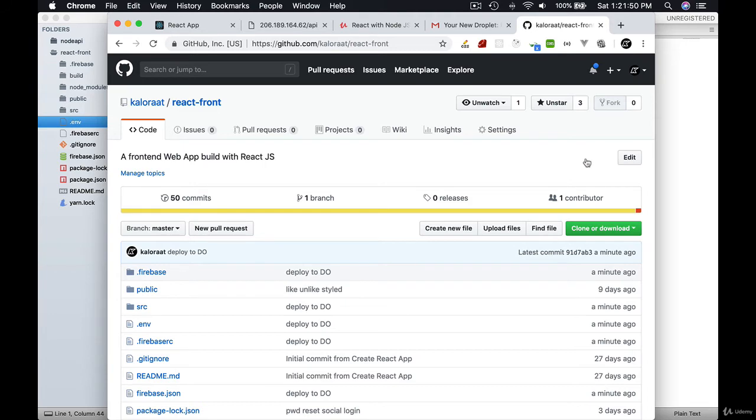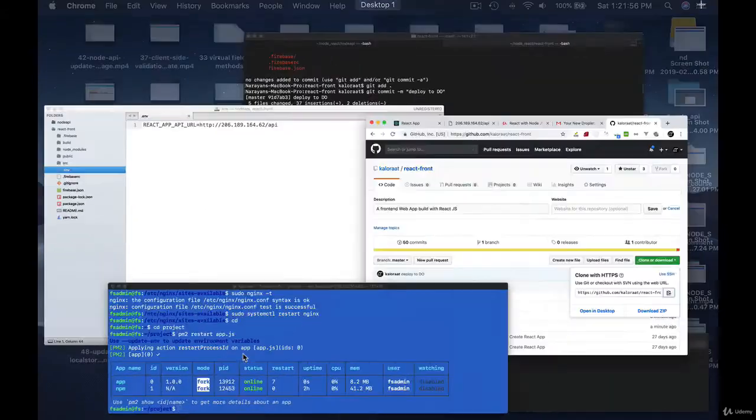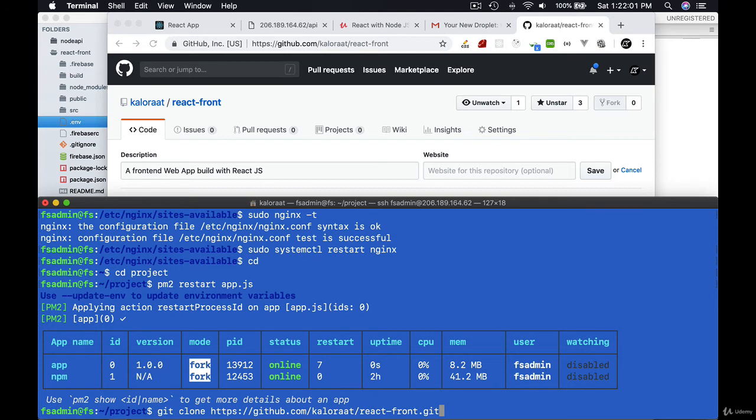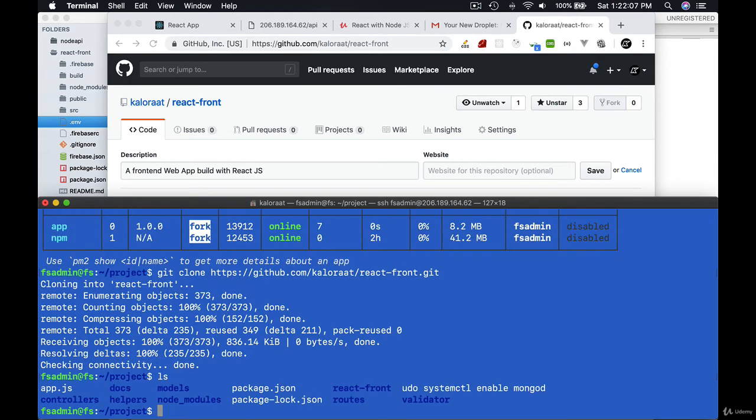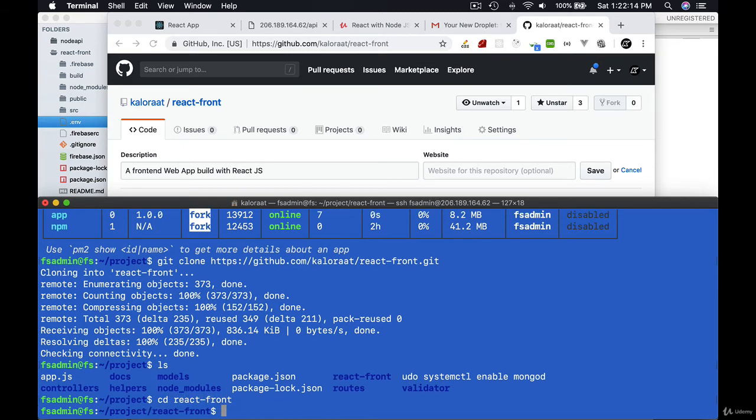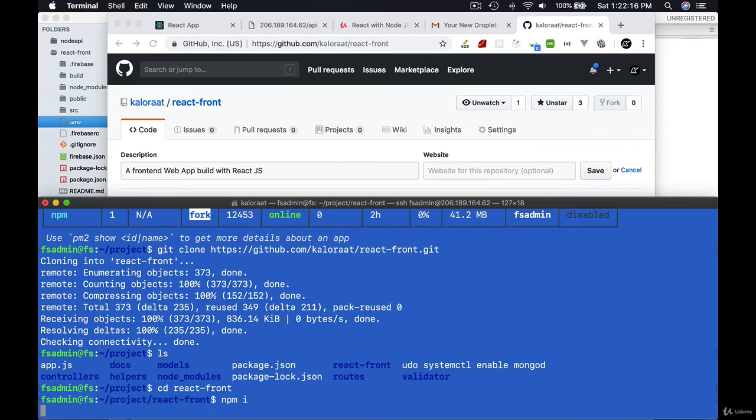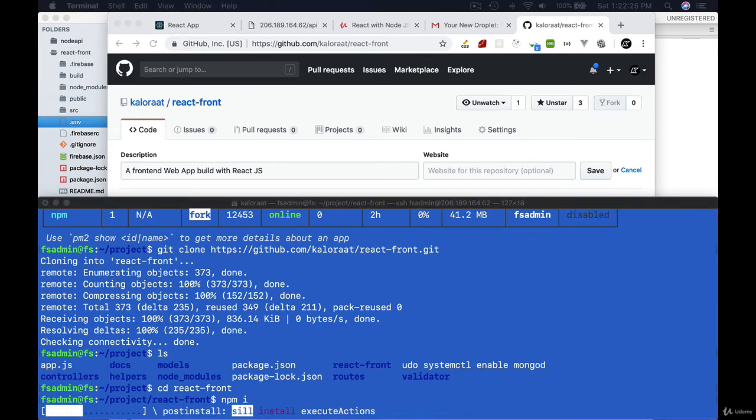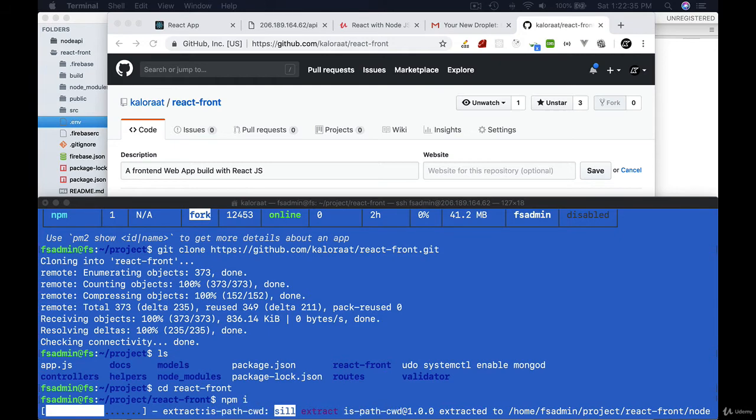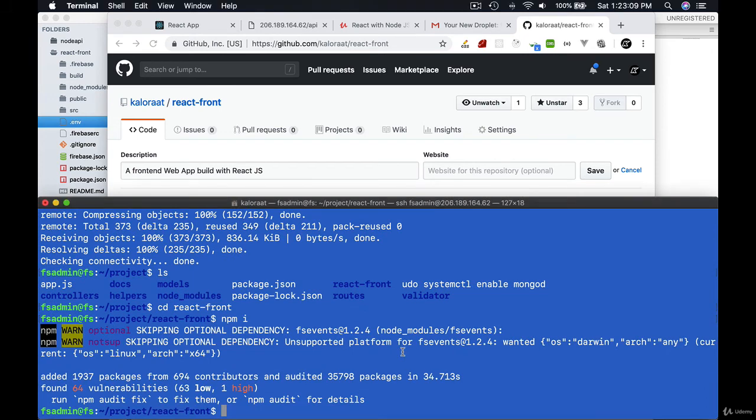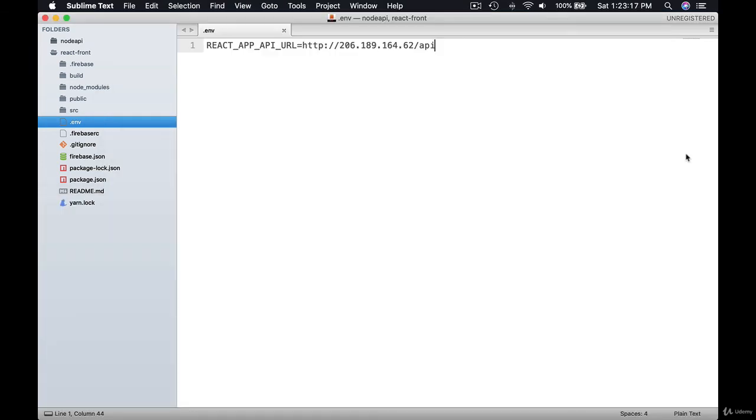Click clone and copy the URL. Now go to server and inside project folder clone this repository. Get inside the React frontend folder. npm install. Create .env file and copy paste .env credentials.